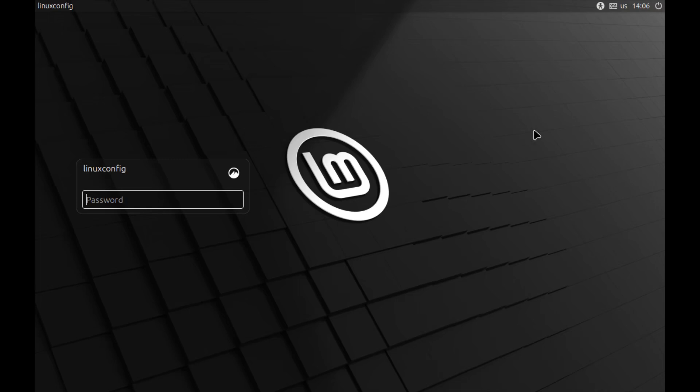You've now successfully secured your GRUB bootloader with a password, adding an important layer of security to your Linux system. By doing this, you've prevented unauthorized access to sensitive boot parameters and restricted root-level changes to only authorized users. Thank you for watching this tutorial. If you found it helpful, please like, share, and subscribe to our channel for more Linux tips and guides. See you in the next video.